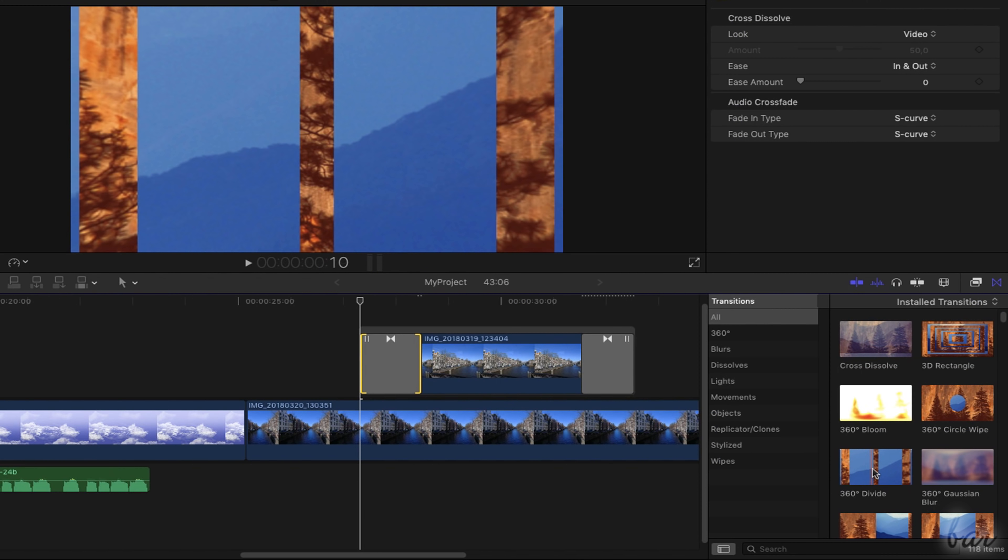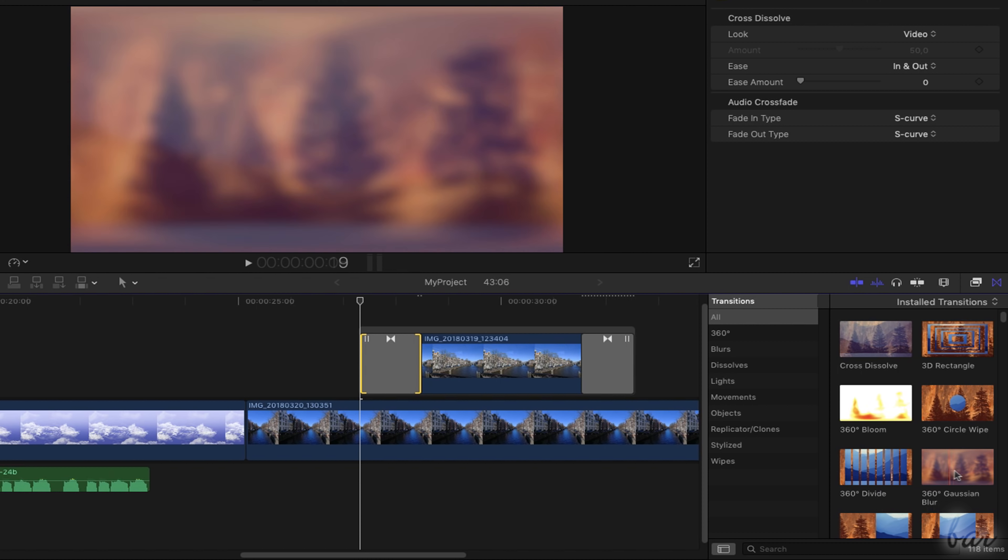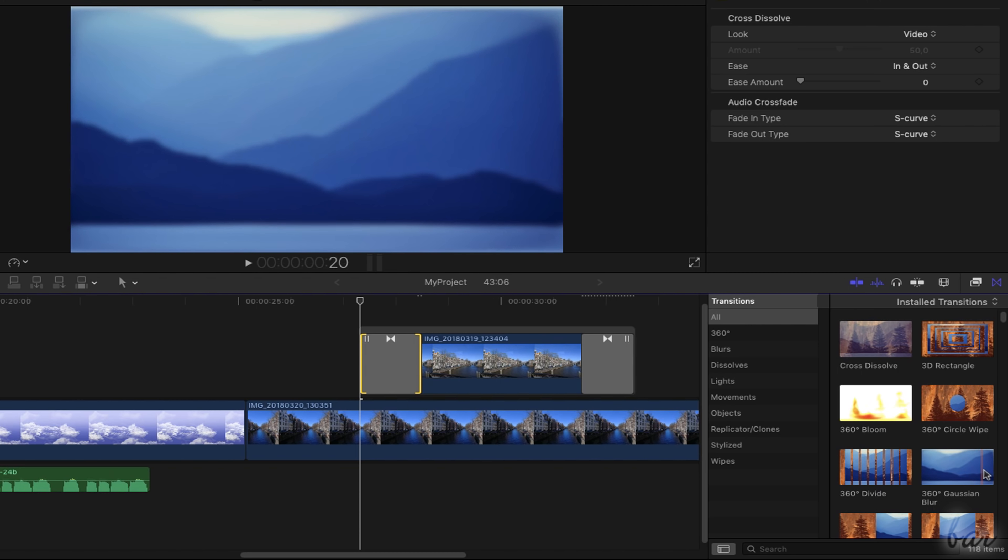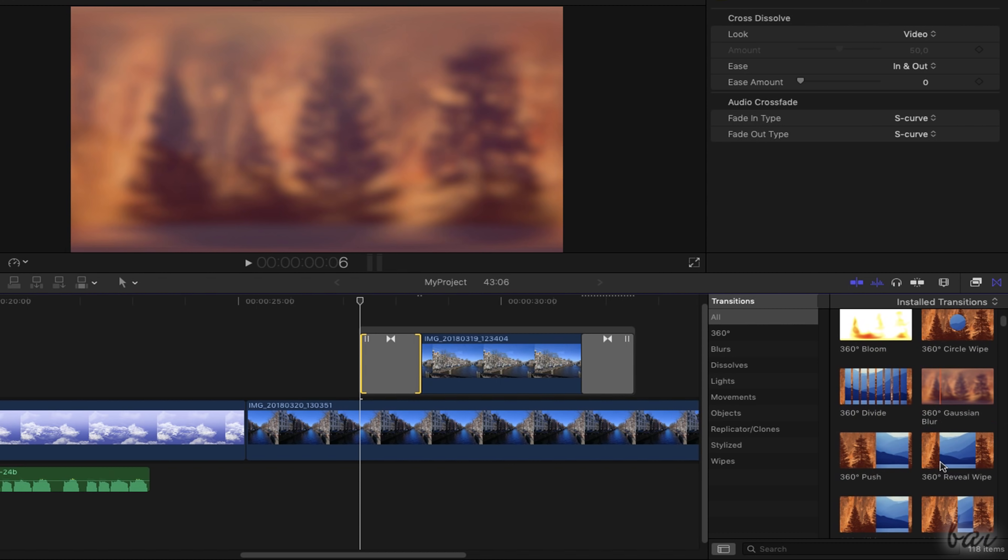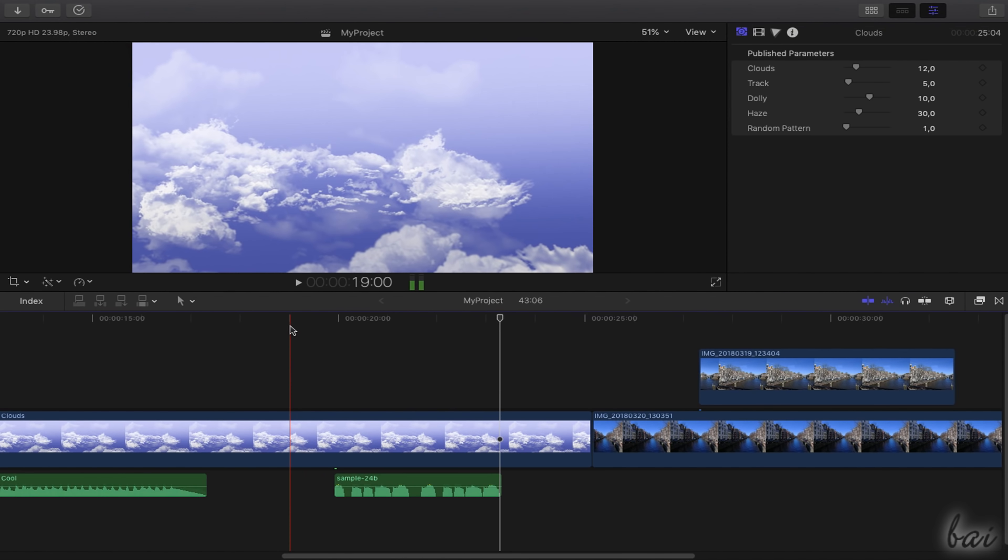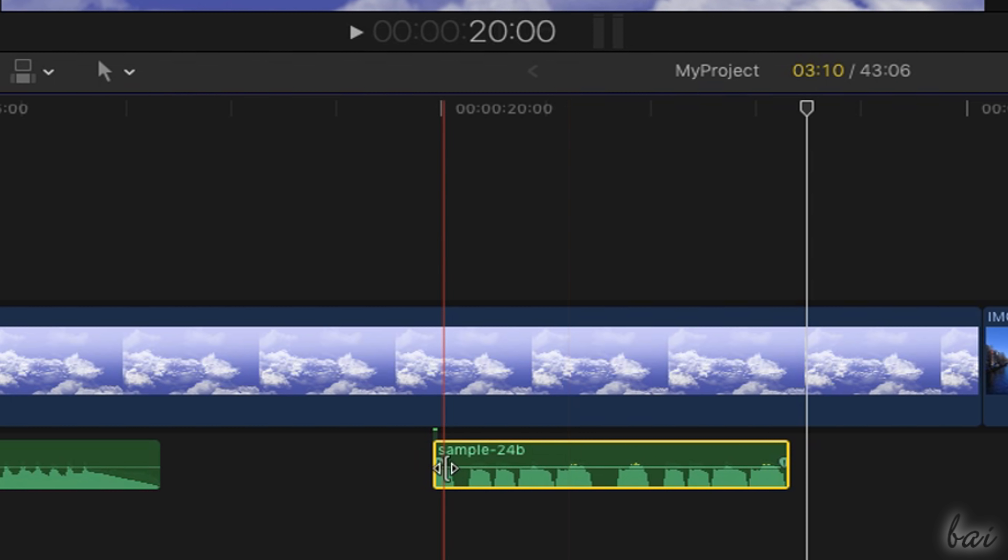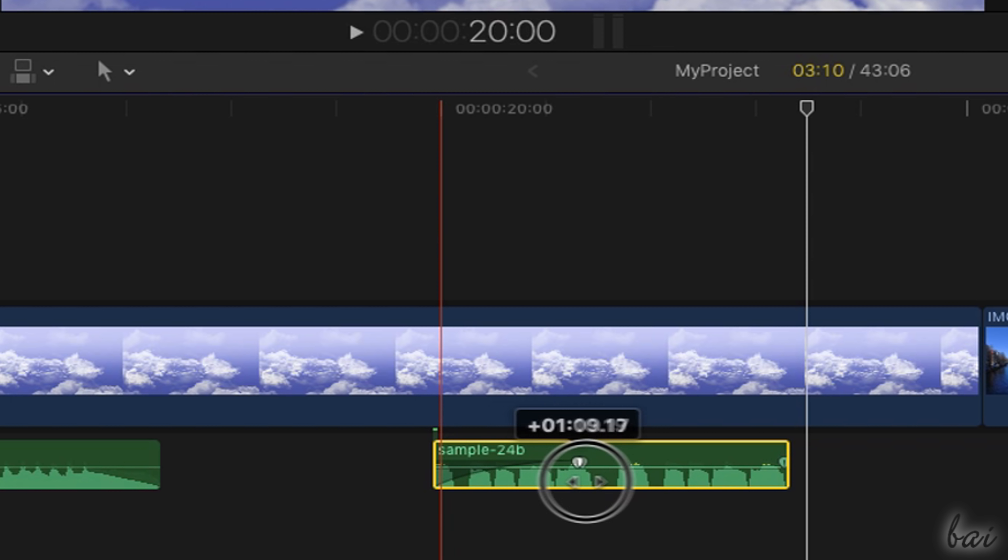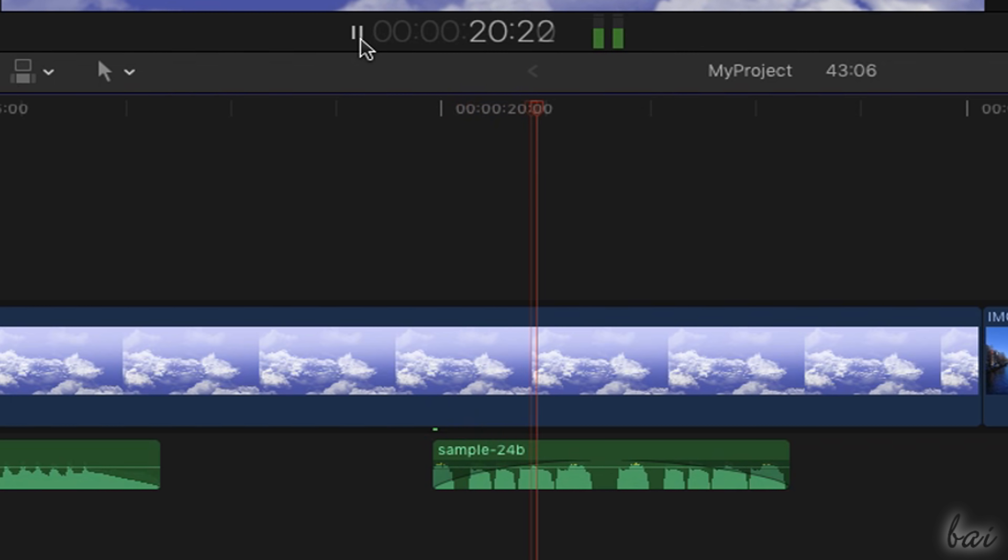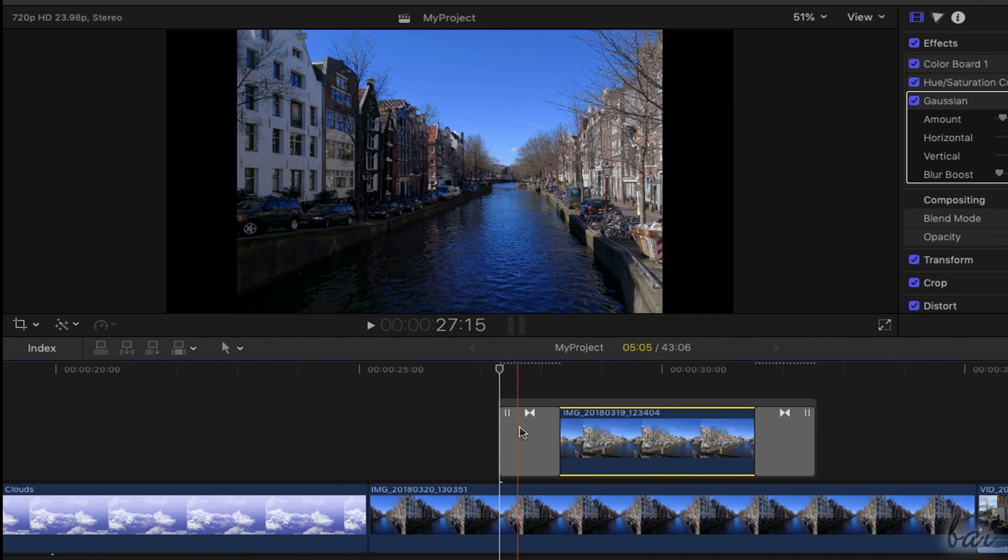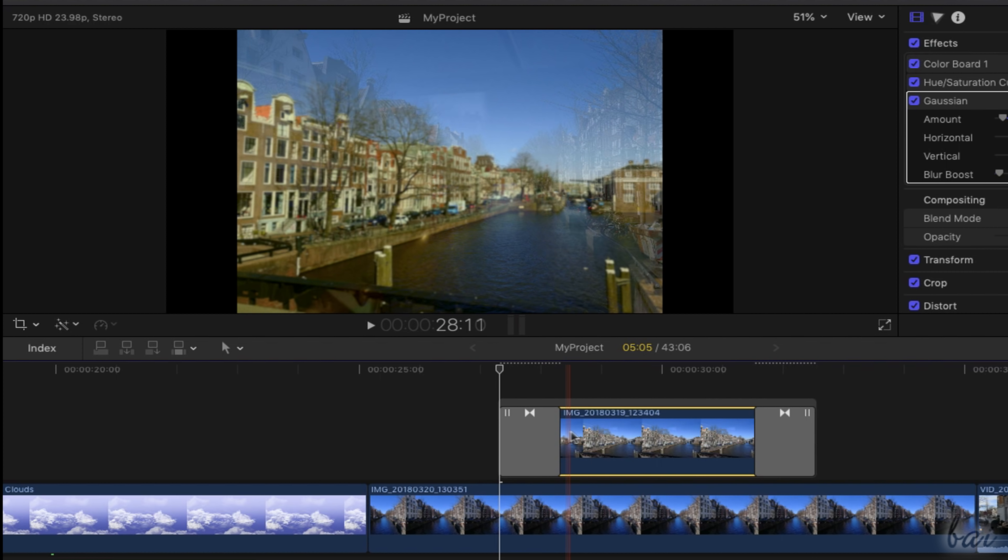Inside Final Cut Pro, you can also add amazing transitions to introduce or end clips in a great way. Audio transitions affect the clip volume in time and can be applied by moving the lateral nodes on the audio waveform. Whereas visual transitions change the clip appearance in time.